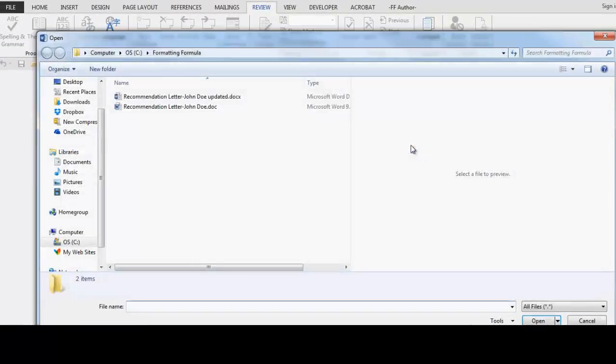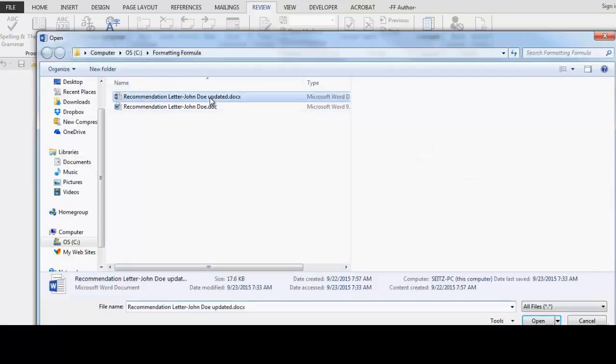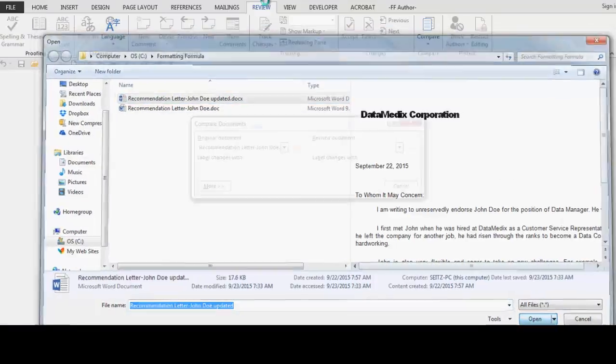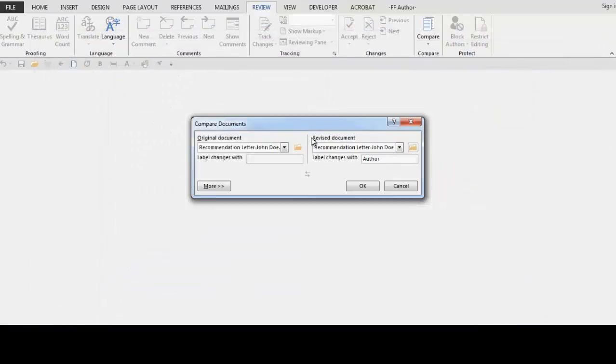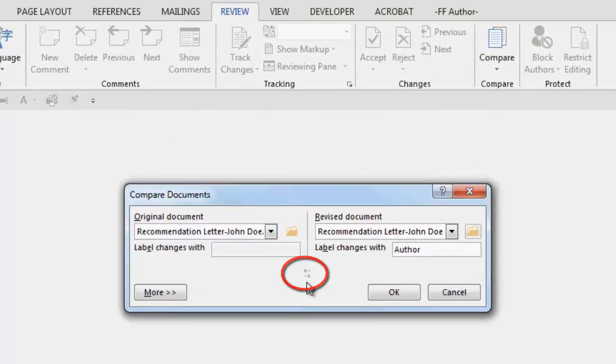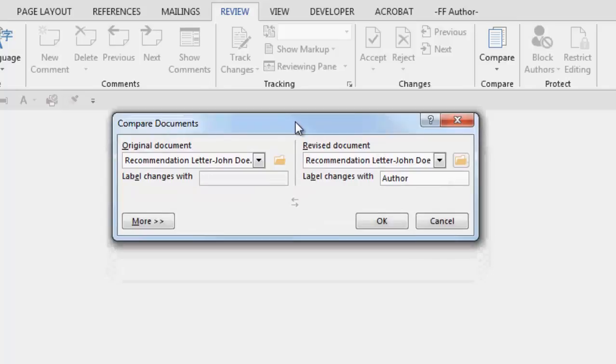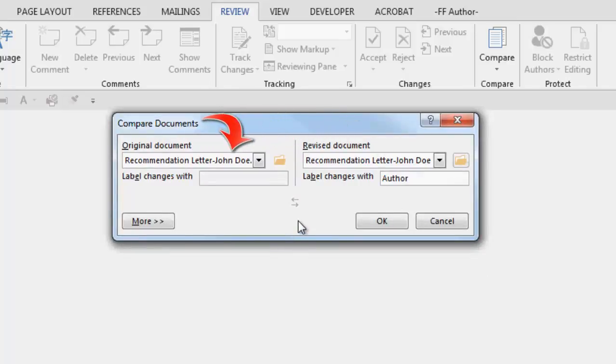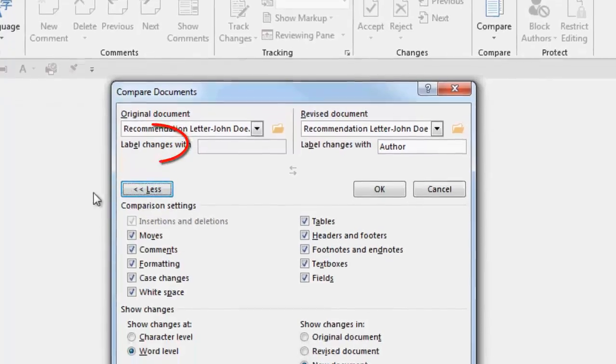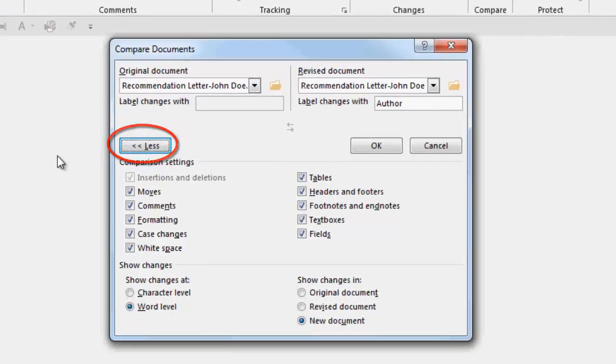In the Revised Document, click the folder, navigate to your updated document and select Open. Notice this back and forward button. When you select this button, you can reverse the revised document and the original document. This button will hide and display some more options.